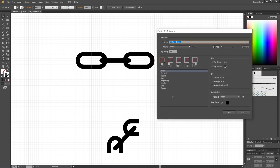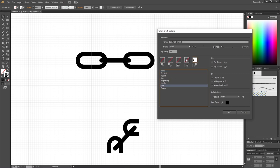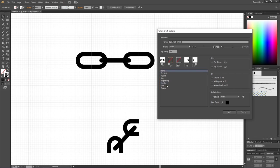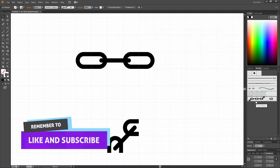In the Pattern Brush dialog, assign the correct swatch to each tile slot. Hover over each slot to identify it — select 'end' for the end tile, 'beginning' for the beginning tile, 'middle' for the middle tile, and 'corner' for both corner tiles. You can name this the 'chain brush.' Before clicking OK, go to Colorization, click Method, and select Hue Shift — this makes it easy to change the brush color later. Click OK and the brush is ready.